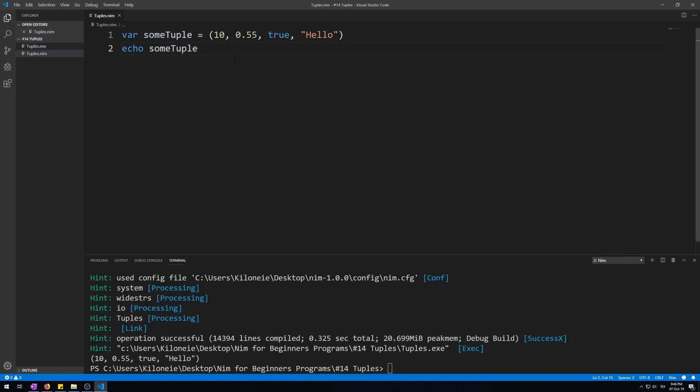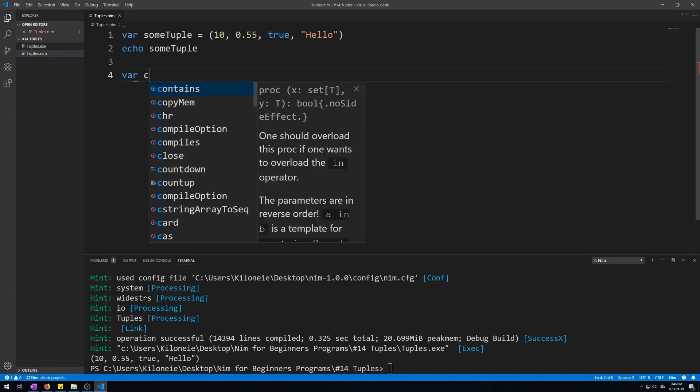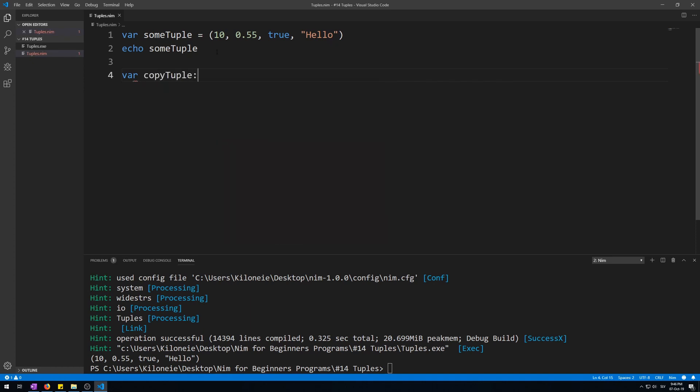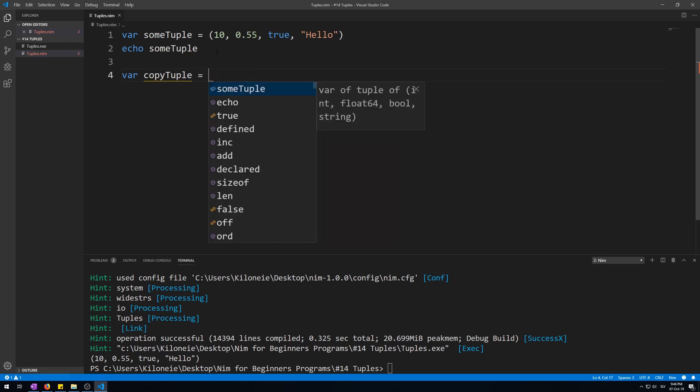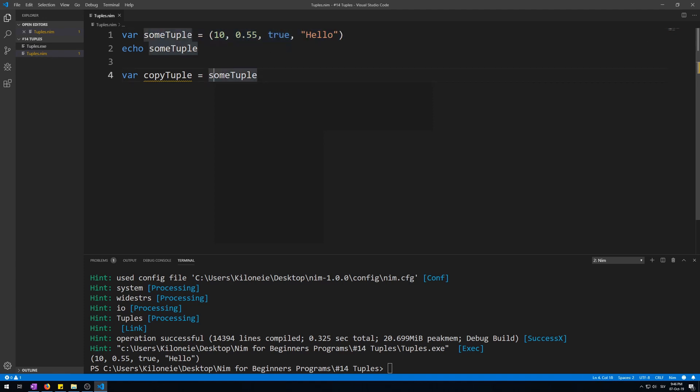Now this tuple can be used for variable declarations, like this. Variable copy tuple as some tuple. This won't work. You can only initialize it, give it the same value as some tuple, because this tuple only holds values. It doesn't have named fields.